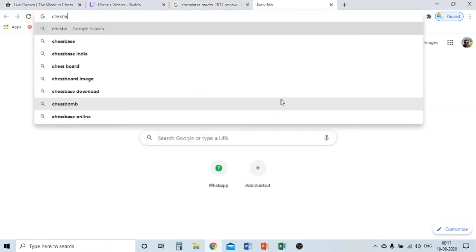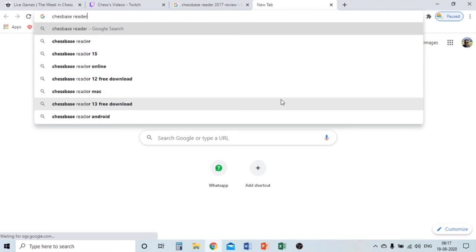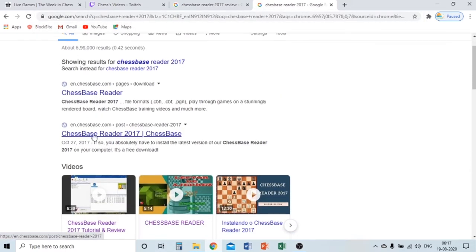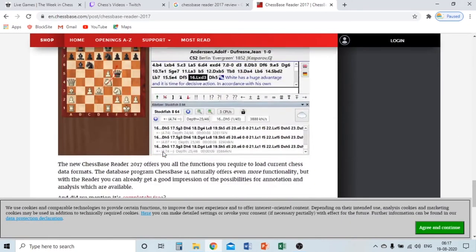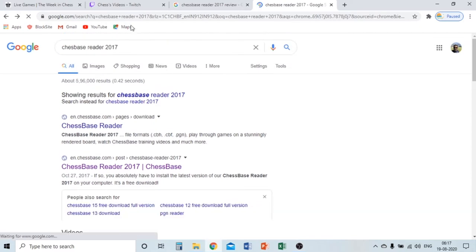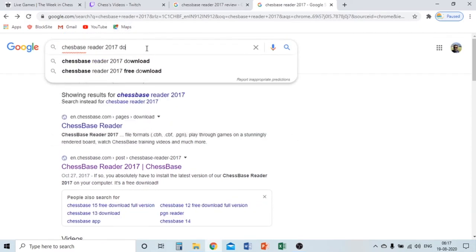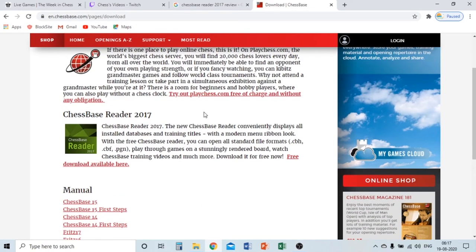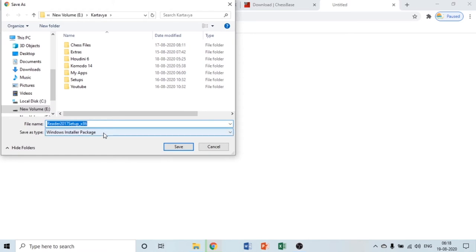Let's start — go to Google Chrome and search 'Chess Base Reader 2017.' You'll find the website chessbase.com. Click on it, and here you'll also see some reviews, but we're going to download it. There's a free download available, and I'll give a link in the description. Click here and it will ask you to save the setup.